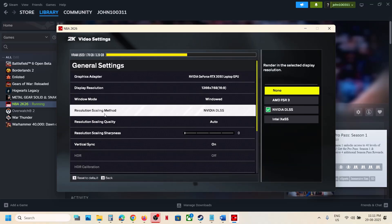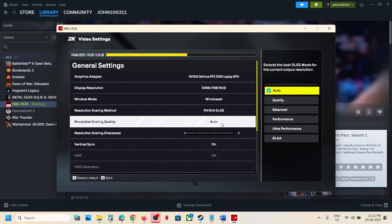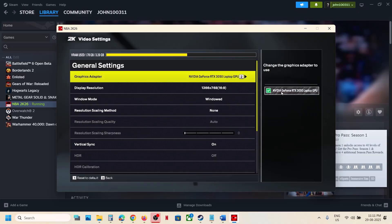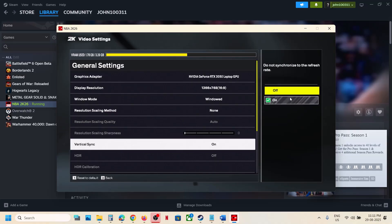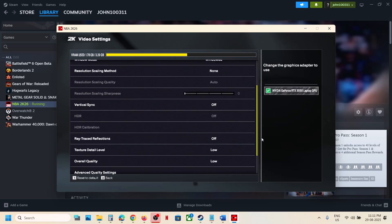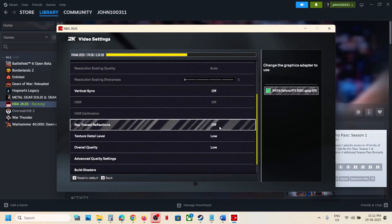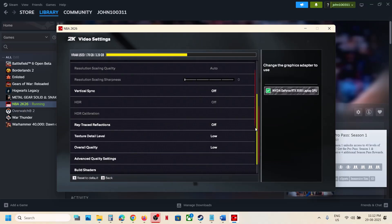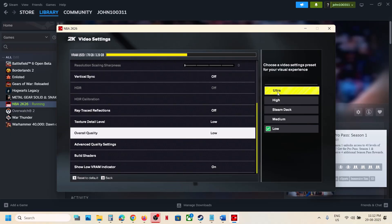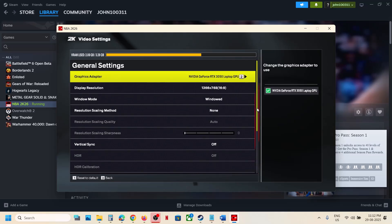For Resolution Scaling Method, if you are using Nvidia DLSS make sure it's set to Quality. You can also turn off upscaling and check. If V-Sync is on, turn it off and check. Scroll down to turn off HDR and turn off Ray Tracing. For Overall Quality, if it's set to Ultra you can lower it to High or Medium and check performance.